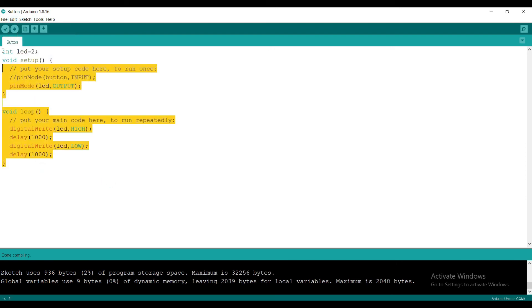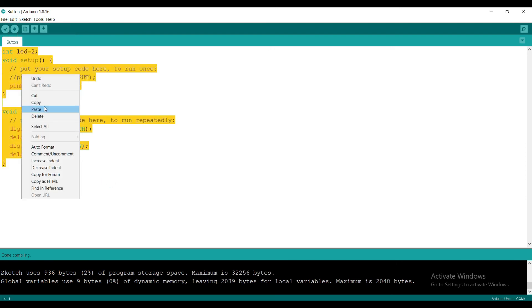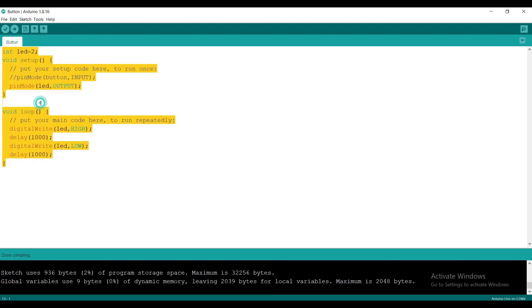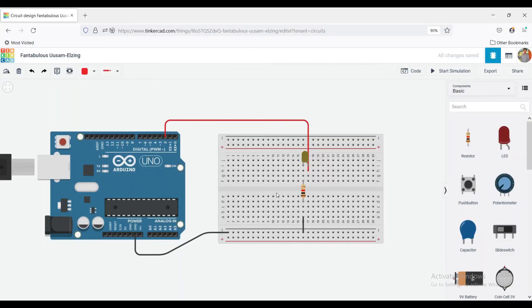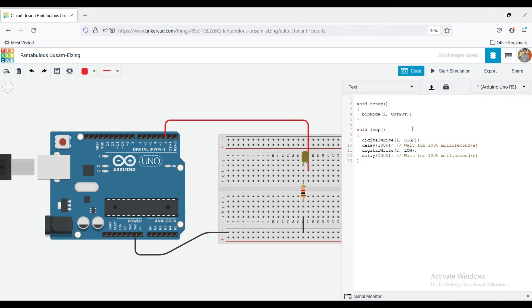Yes, I can't show the hardware execution. Let's see the execution in Tinkercad. Copy the code. Paste it here.